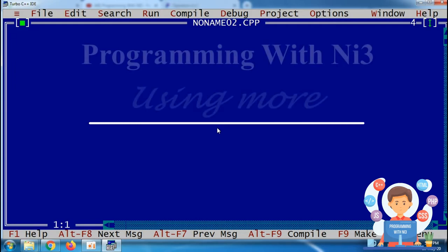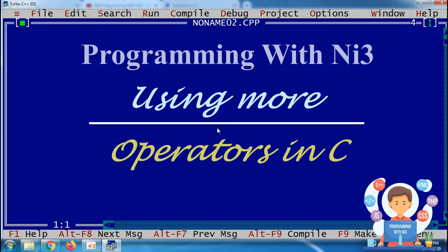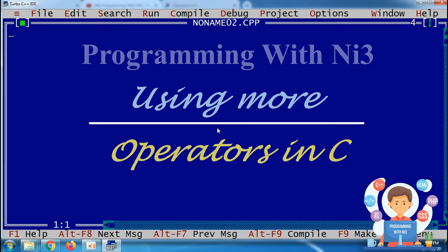Hello friends, welcome to my YouTube channel, Programming with Nitin. In today's video we are going to learn about more operators of the C programming language. In the previous video we already discussed arithmetic and relational operators, so in this video we talk about the assignment operator and increment and decrement operator.